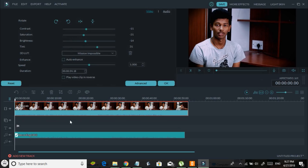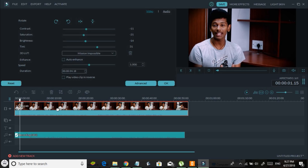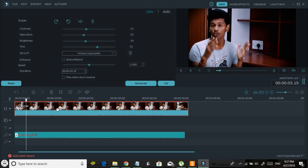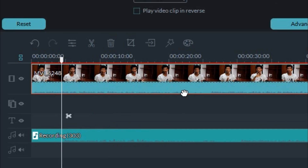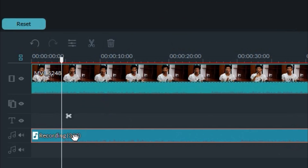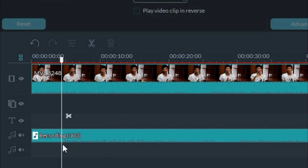I usually record my videos with my DSLR and use an external microphone for audio, because the DSLR's built-in microphone quality is not so good. I connect the external microphone to my laptop while recording, which means the video and audio are saved separately. I need to sync them both in order to make the final video. The external microphone recording has better audio quality than the DSLR microphone.